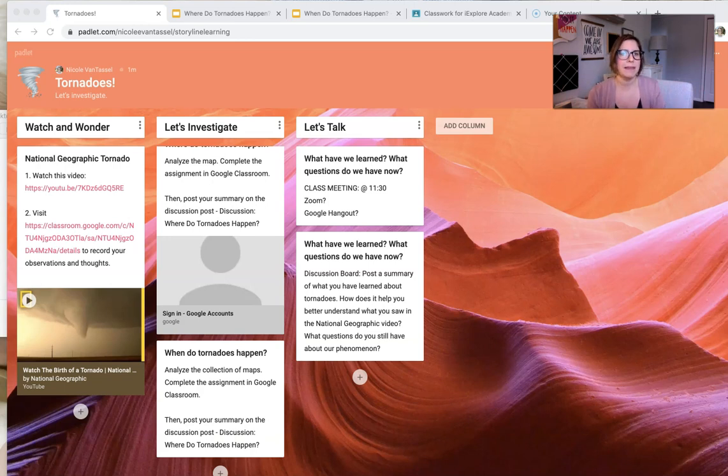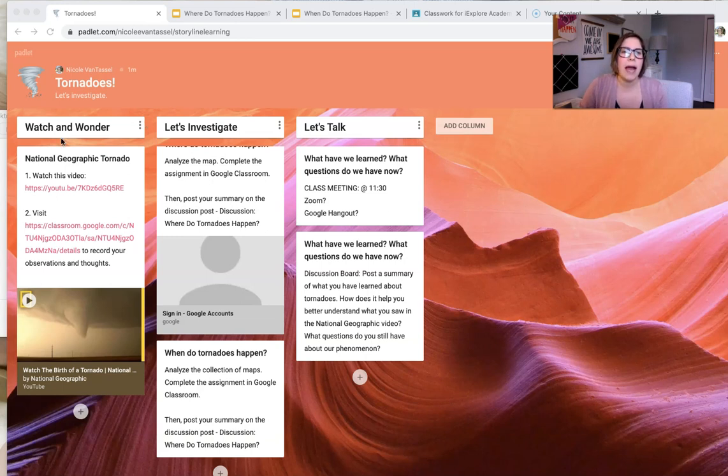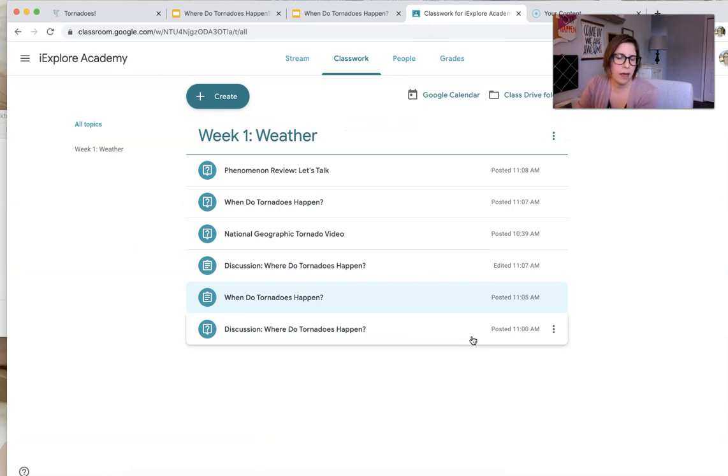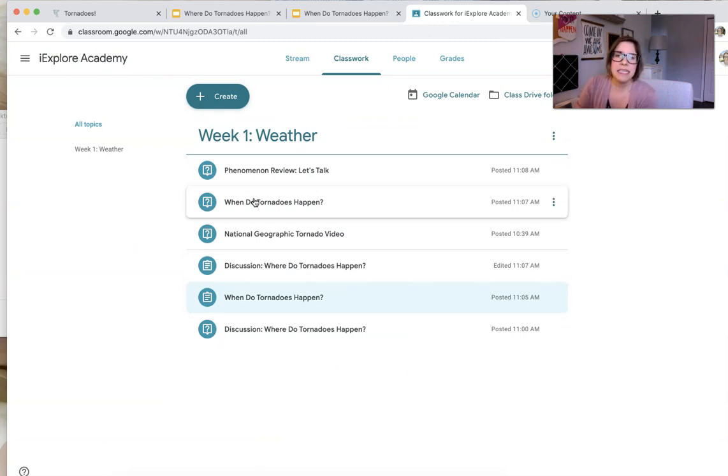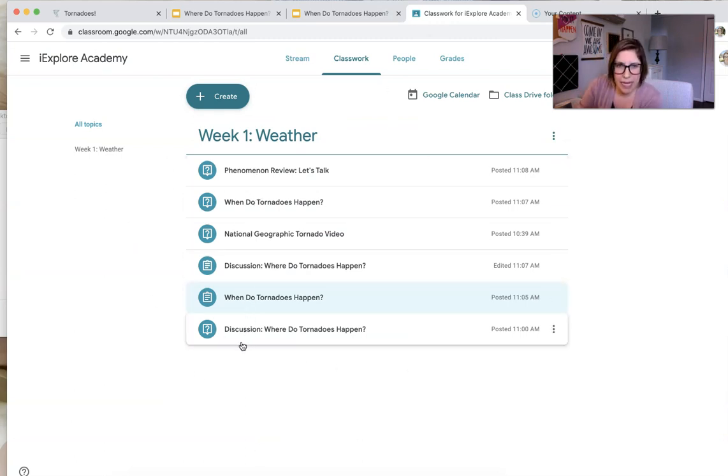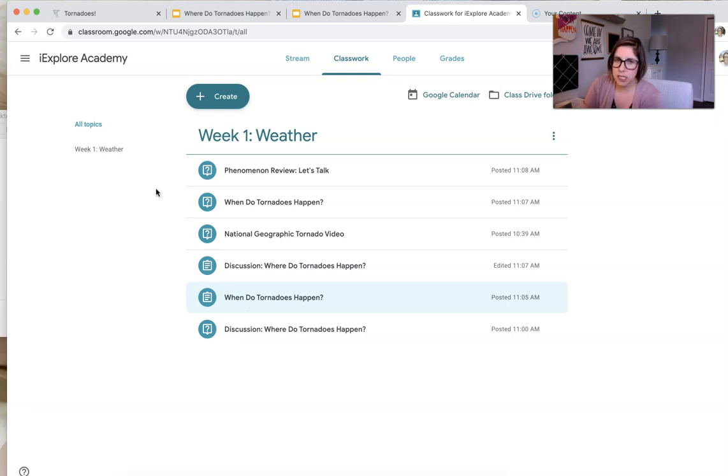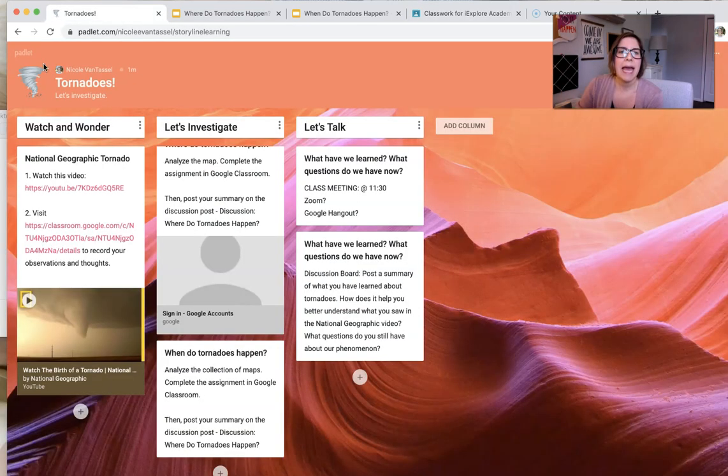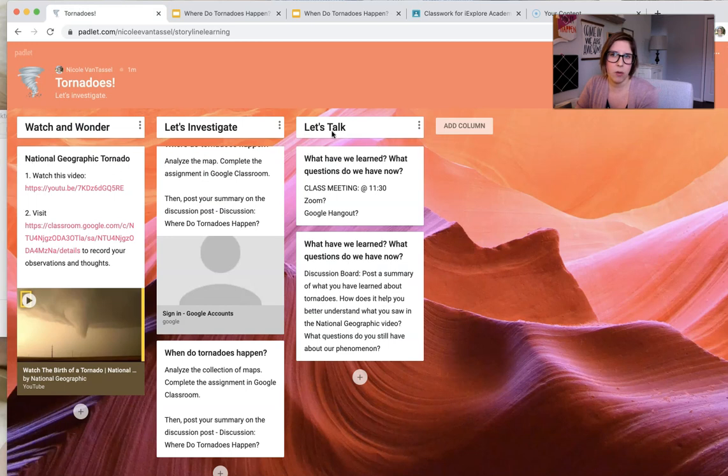The one thing I did like about Padlet is it's very visual. So it keeps me organized. So I was using Google Classroom. And this is great, but it's not particularly pretty and it's just a big list and it can be kind of overwhelming.